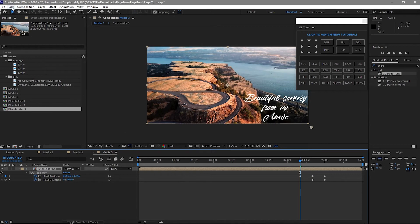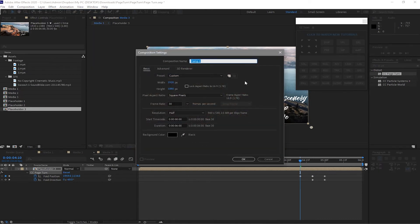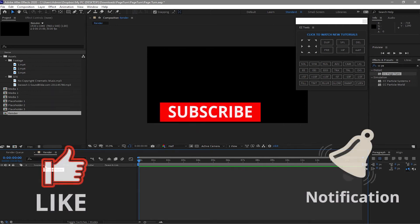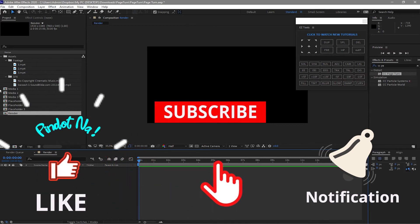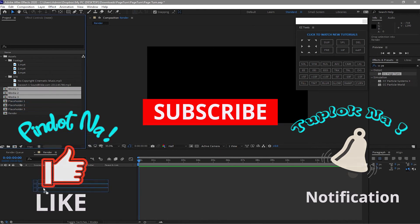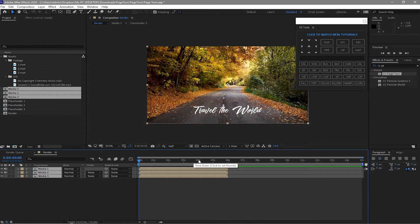I will create a new composition and name it Render. Set the duration to 15 seconds and click OK. Select Media 3, 2, and 1 and drag all of them — Media 1, 2, and 3 — down to the Render timeline. Then go to 4 seconds.